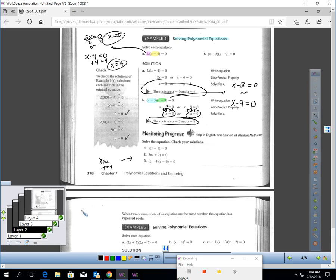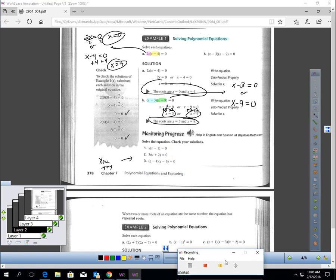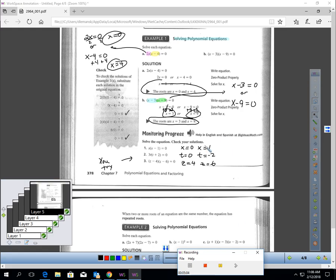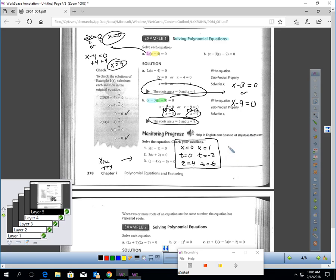What I'd like you to do is pause the video and try these three — find the roots of these factored form equations. I'm back and here are the solutions to 1, 2, and 3. If you aren't getting those, make sure you raise your hand and ask in class and we can go through in more detail why these are the solutions.